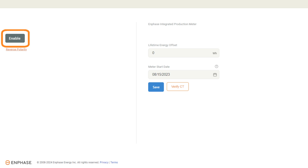The meter should begin reporting production to the Gateway automatically. There will be a few more things you will want to verify before exiting the installer portal.